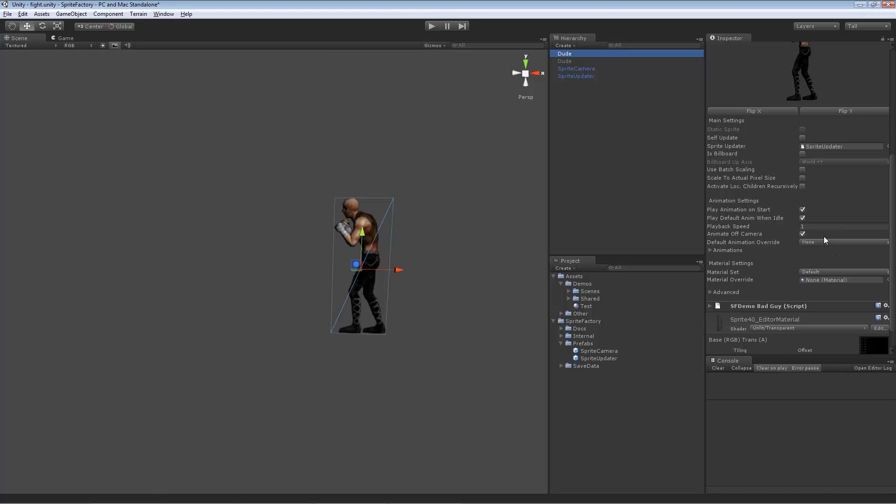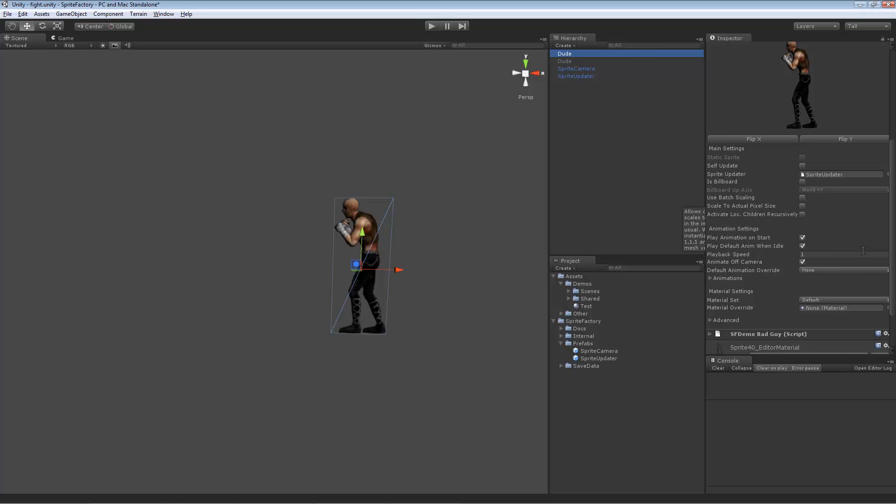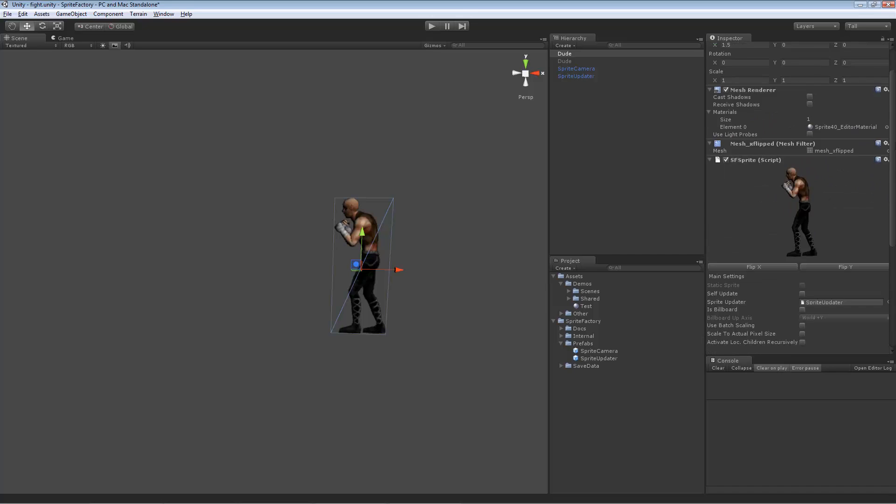So then, so here's another option. Here's another important feature called use batch scaling. So use batch scaling allows you to scale multiple instances of a sprite, but not waste draw calls. So if you enable use batch scaling, it will scale the sprite using the mesh itself.